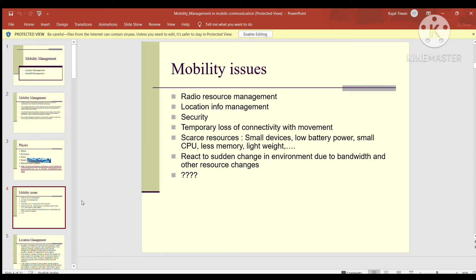Radio resource management का मतलब है कि antenna properly established है, coverage available है, mobile और network की connectivity proper है, और use होने वाली frequency established है — ये सारी physical activities जो mobile connectivity establish करने के लिए होती हैं। दूसरा है location info management — इसका मतलब है कि caller की location क्या है, अगर वो move कर रहा है तो network issue तो नहीं है।